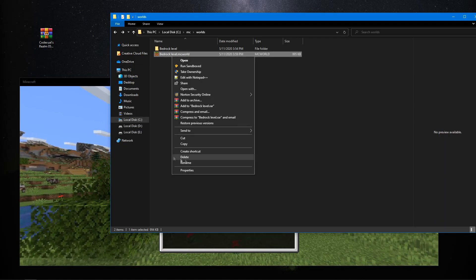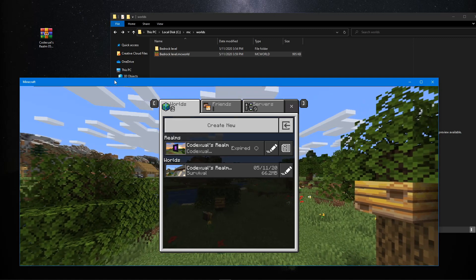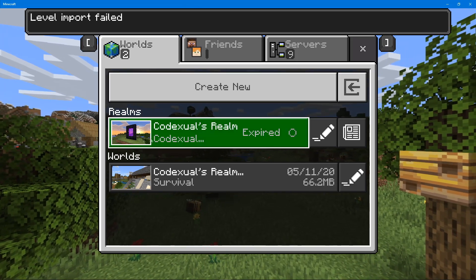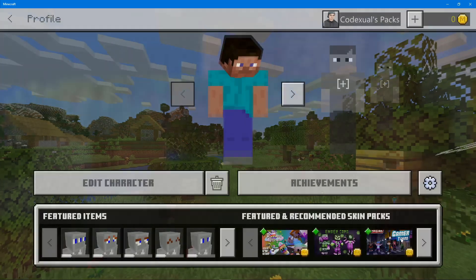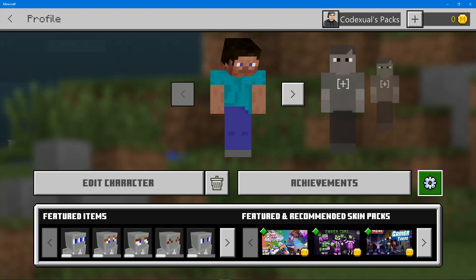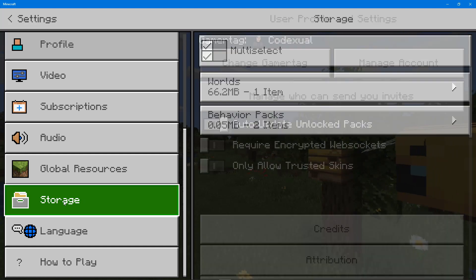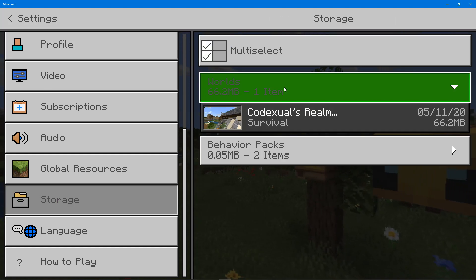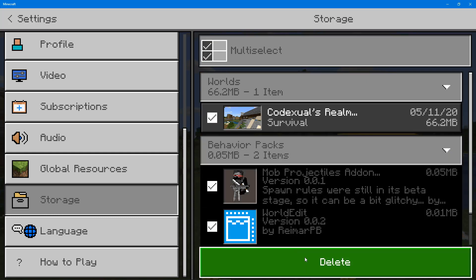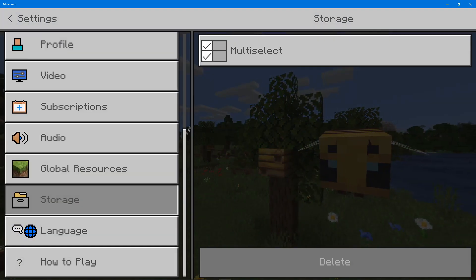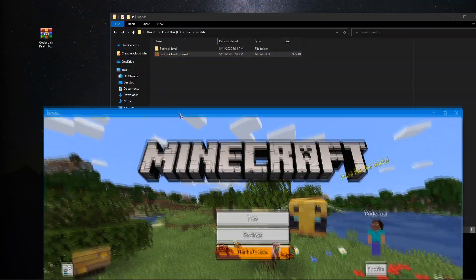Now if it says 'failed,' you might want to give it a few tries. It's a bit janky — it either works or it doesn't. If it doesn't work, go to your profile, then the cog settings icon, go to Storage, and check mark everything to delete it. This is basically clearing the cache in Minecraft. Then give it another shot.